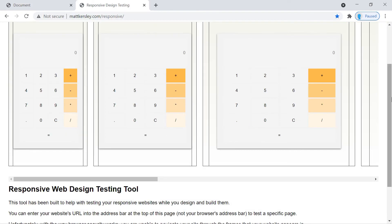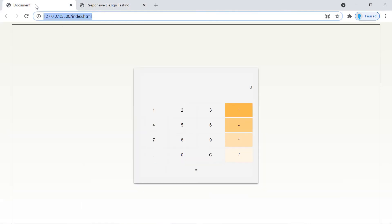That looks a lot better. That's going to be it for CSS — don't forget to remove the border.